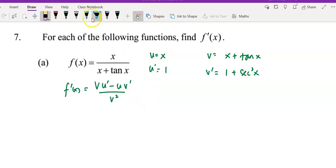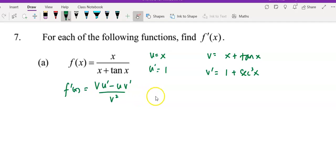Hi everyone, this is question 7, which is the last question on the tutorial of differentiation of triple function.